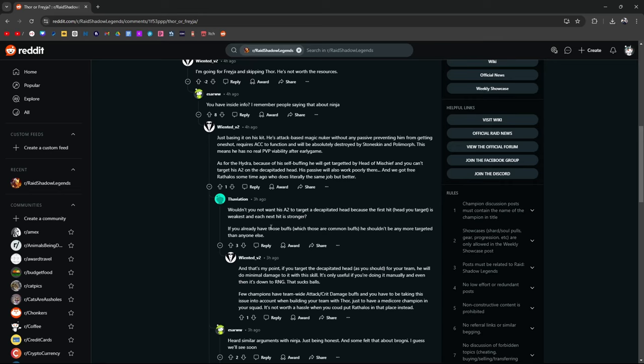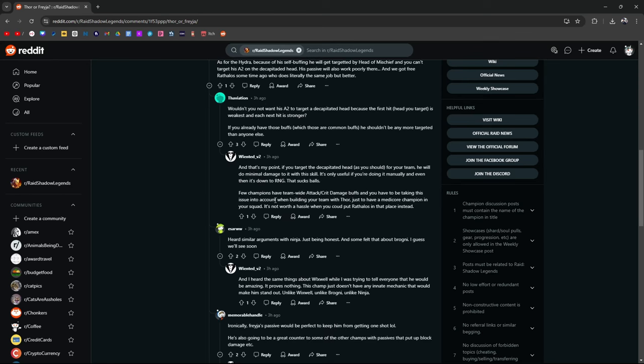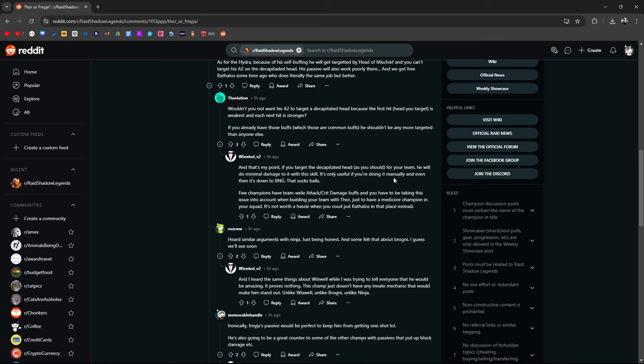Wouldn't you want his A2 to... Would you not want his A2 to target a decapitated head? Because the first hit is the weakest. Each hit after is stronger. If you already got those buffs, which are common buffs, he shouldn't be any more targeted than anyone else. True. This is true. And that's my point. If you target the decapitated head as you should for your team, he will do minimal damage with this skill. It's only useful if you're doing it manually, then it's down to RNG and that sucks balls. I see where he's coming from, but it's also a matter of tomato-tomato. You know what I mean? Few champions have team-wide attack crit damage buffs and you being able to take this account into issue. Issue into account when building your team with Thor.